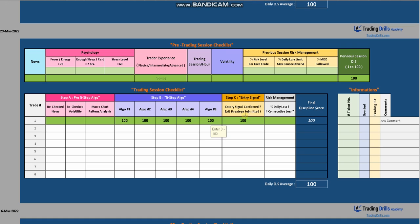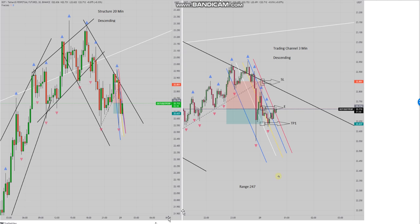We had a fractal swing low for confirmation that the sellers came back. Risk management is solid. He has done everything right, and his trade reached the first target here.